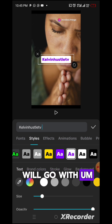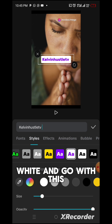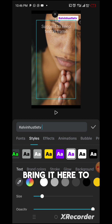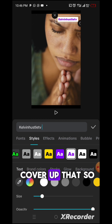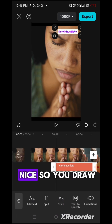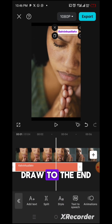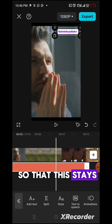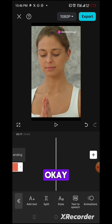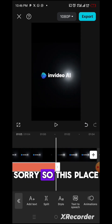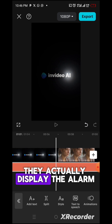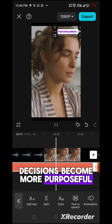I want to make this a little bit smaller, bring it here to cover up that area. I think this is nice. Draw to the beginning and draw to the end so that this stays on the video from beginning to end. Now at the end of the video they display their logo — 'watch how your decisions become more purposeful and fulfilling.' So you want to come here, click on this, split it, then delete that part.